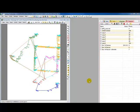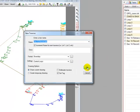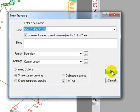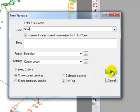I'm going to go into the traverses manager shown here on the right. I'm just going to double-click and call this traverse search 208.